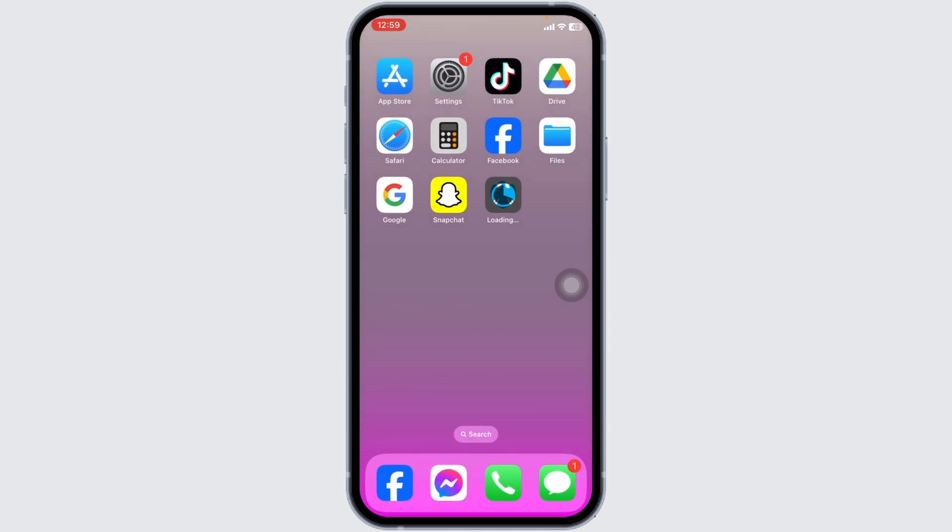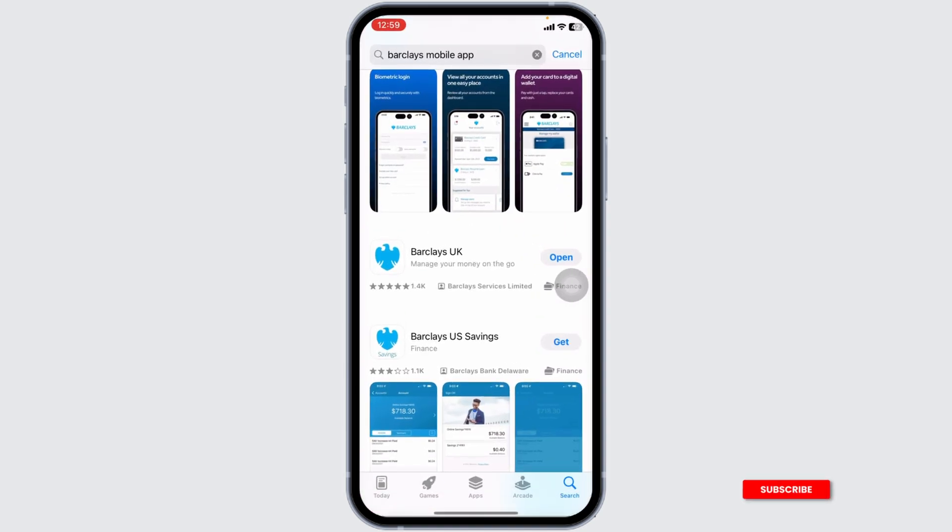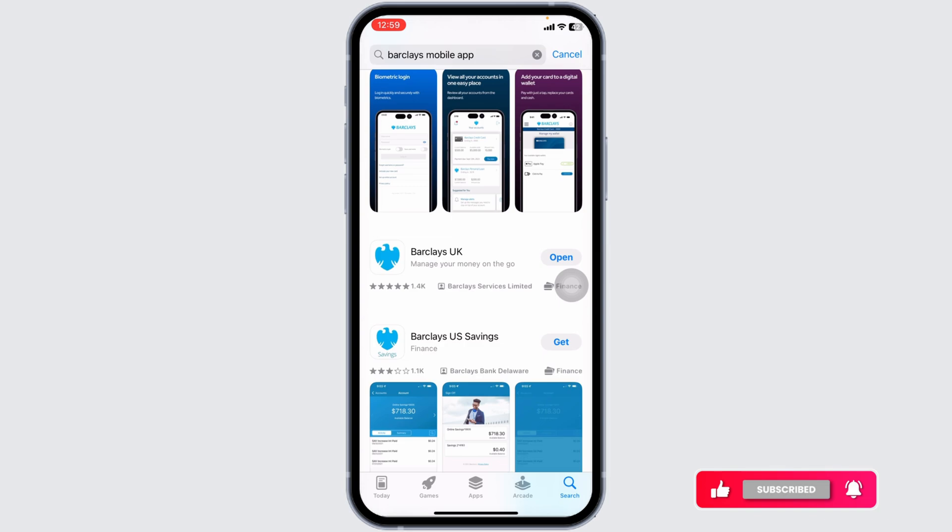Launch your Play Store or App Store, search for the app Barclays. After the app appears, install it. By following these solutions, your problem will be fixed.